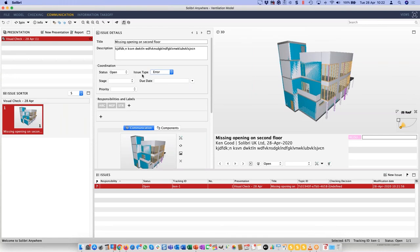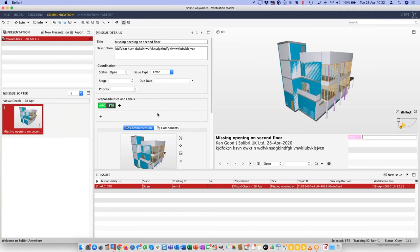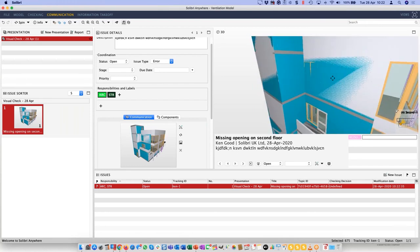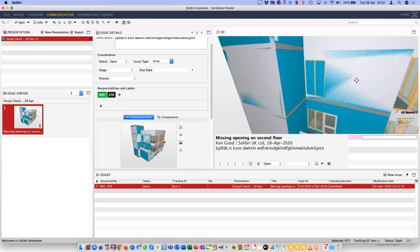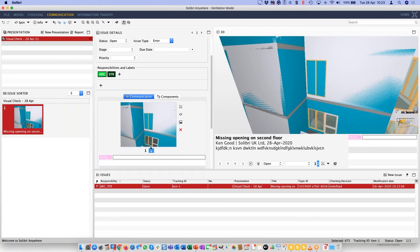We can see if this is an issue, an error, for information, unknown, or a warning. Depending on what we're doing with our Celibri model, we can fill in these fields. We need to know which version of BCF is going to be used because that determines which fields we use. I want to tag this as both an architectural and structural issue, because the architect may have put the window where it shouldn't be, or the structural engineer hasn't created the opening.